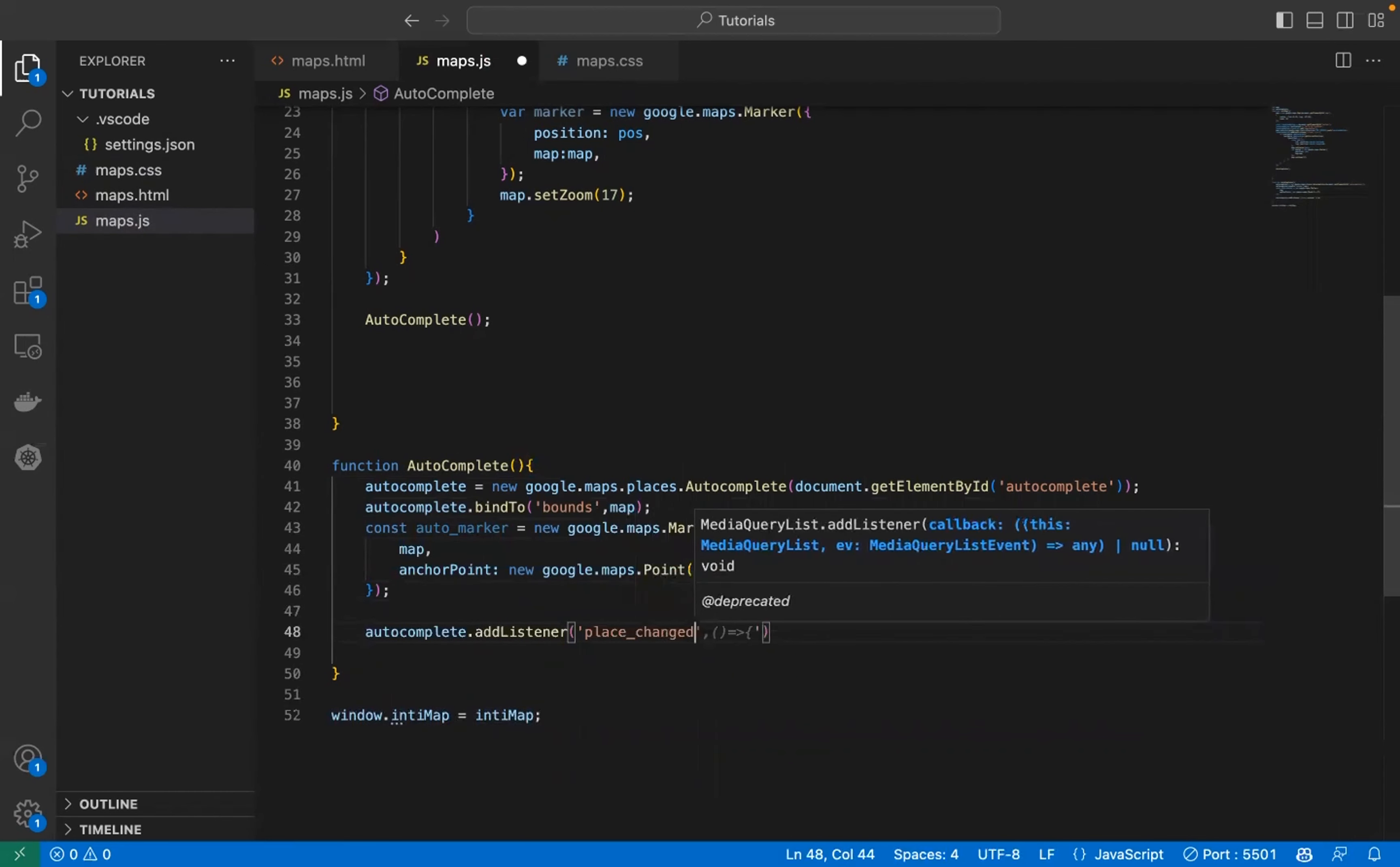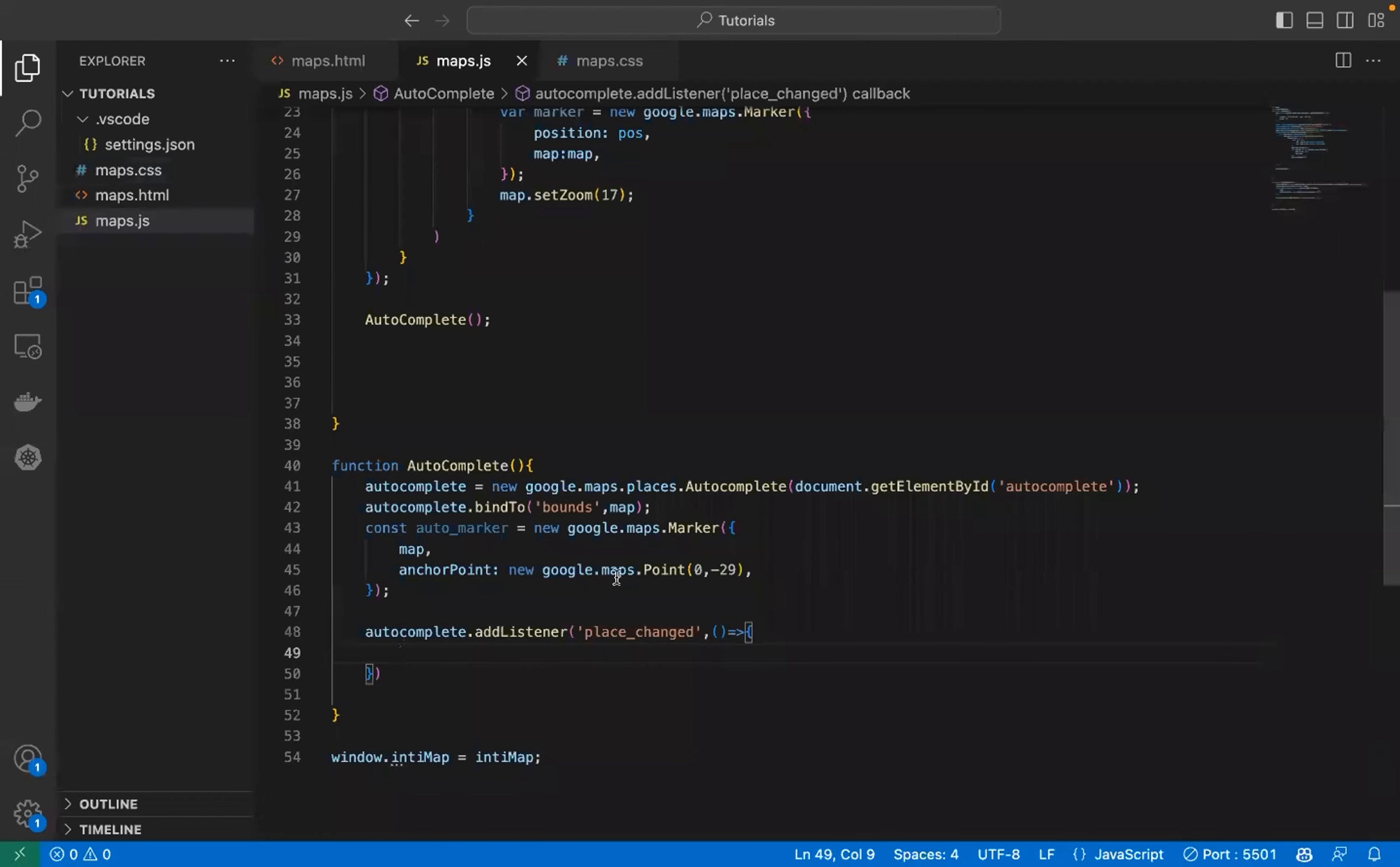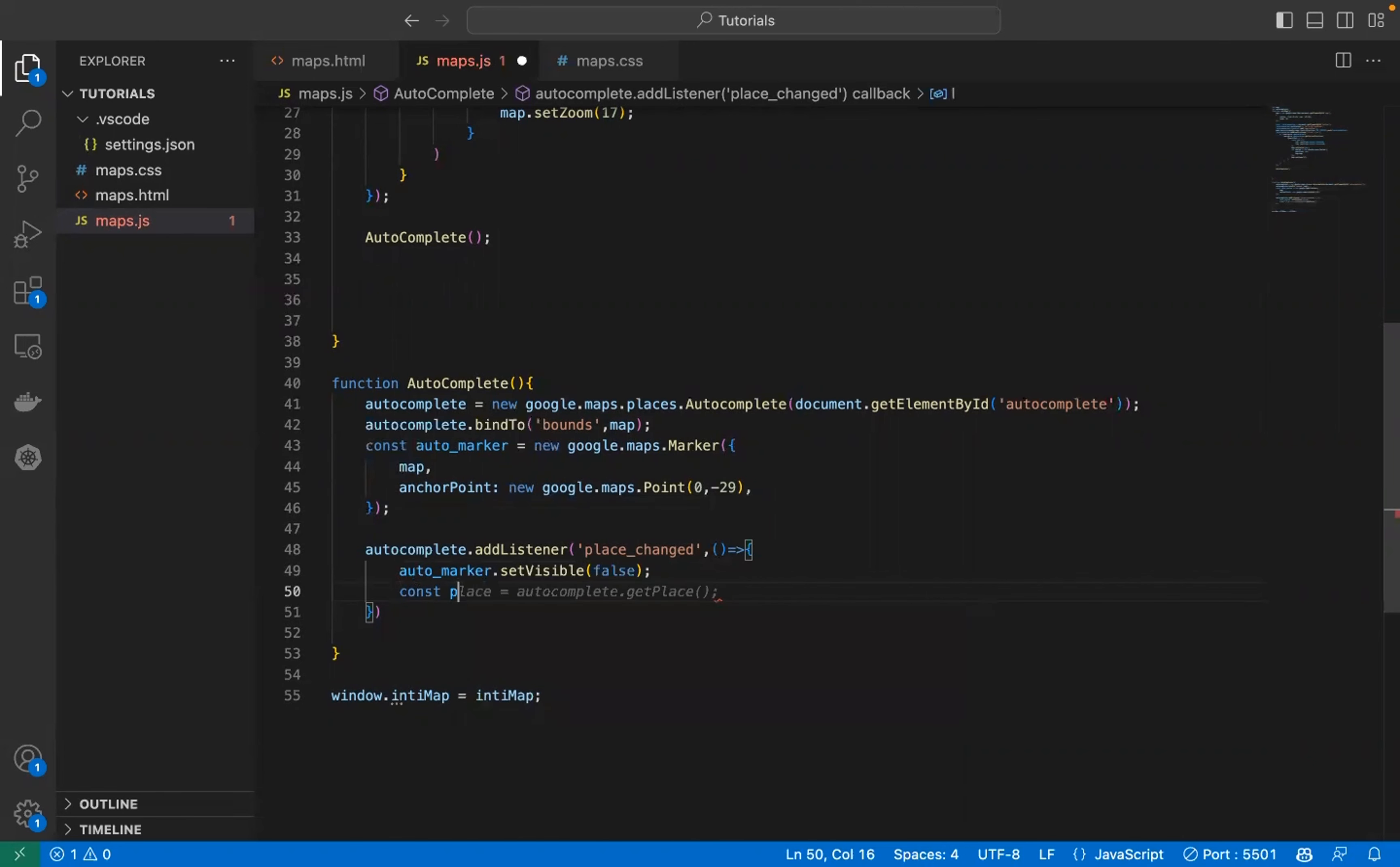Once the place changed, means that when a user selects an address in the drop down list that usually pops up, it's going to do something. First we need to make the marker invisible, set visible, so that we can change location without anybody noticing. Now the user has selected a place, so let's get it out of this black box. Use this function to get the place.